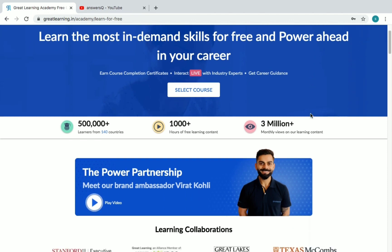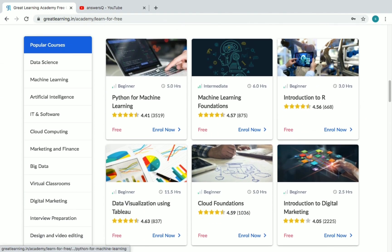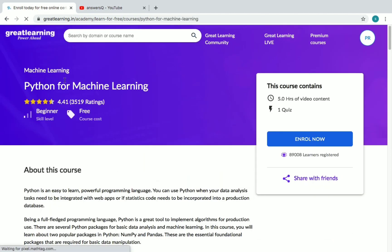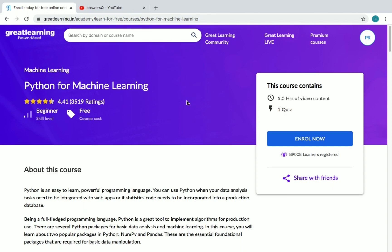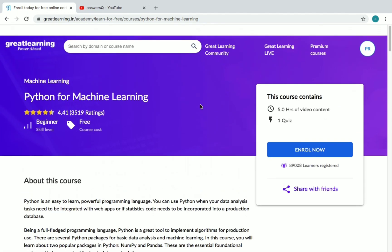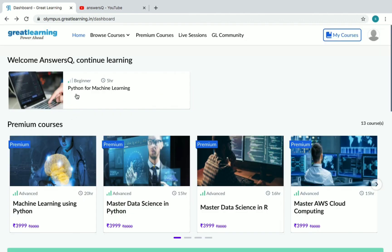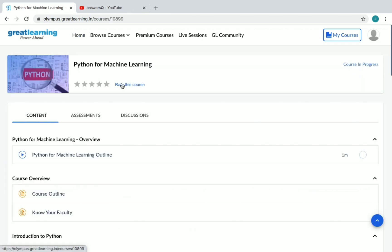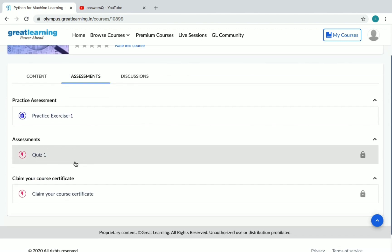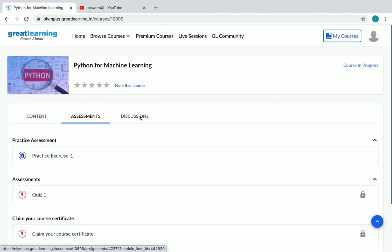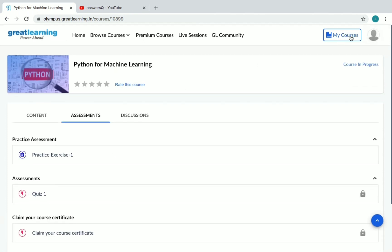Now I've logged into my account. After signing up, you'll be directed to the home page again — just scroll down to the courses area. Let's enroll in Python for Machine Learning. Click on the course and you'll see all the details: this course has five hours of content, and after completing it I need to pass one quiz to get my certificate. Click the Enroll Now button — make sure you're logged in first. That's it, we've enrolled in Python for Machine Learning. Click on the course name to enter the course itself, where you can see the content and assessments, including the quiz needed to claim your certificate.